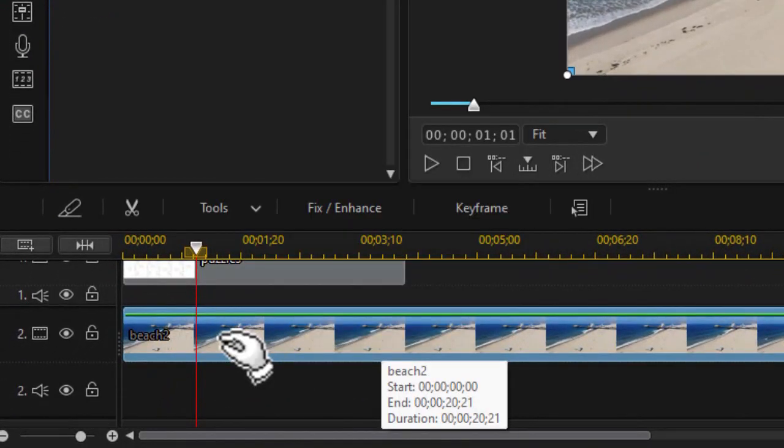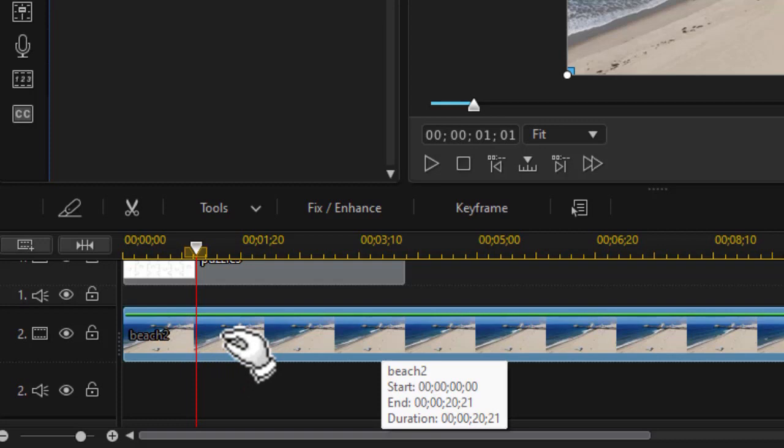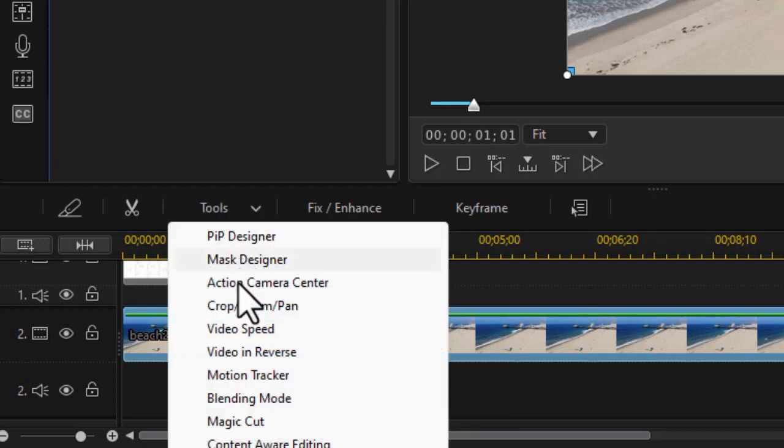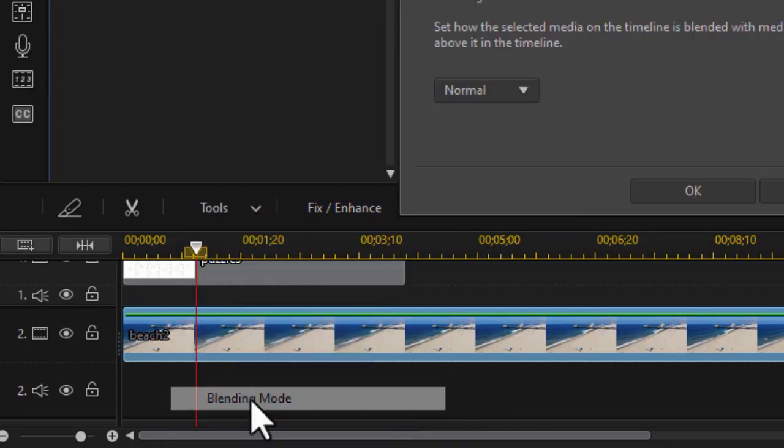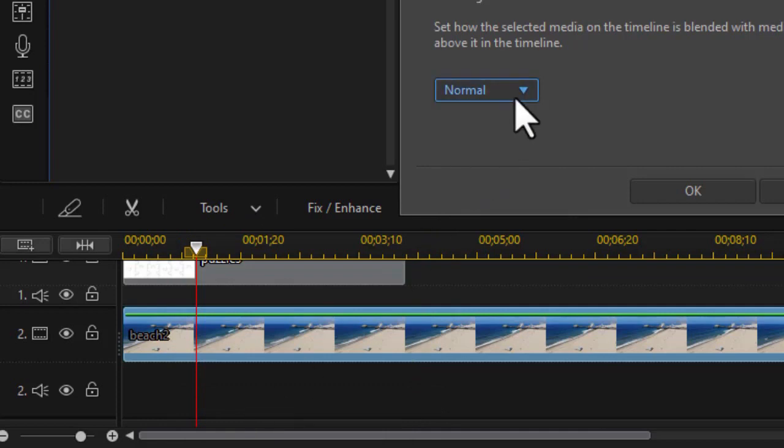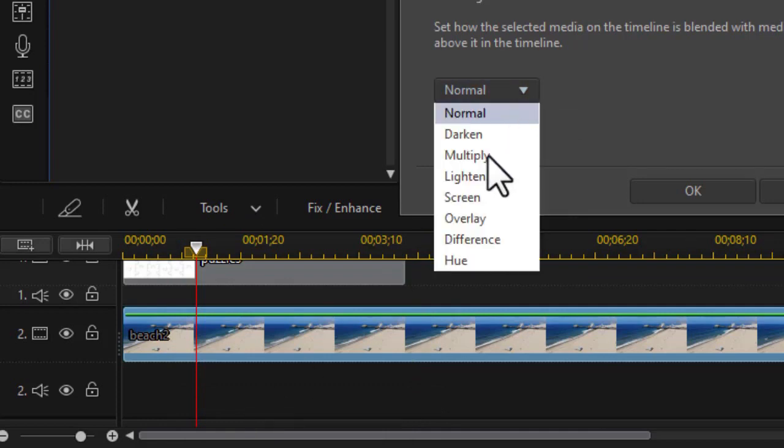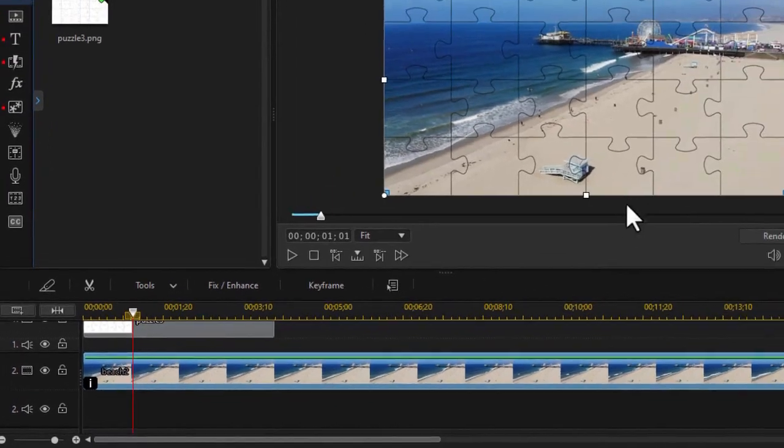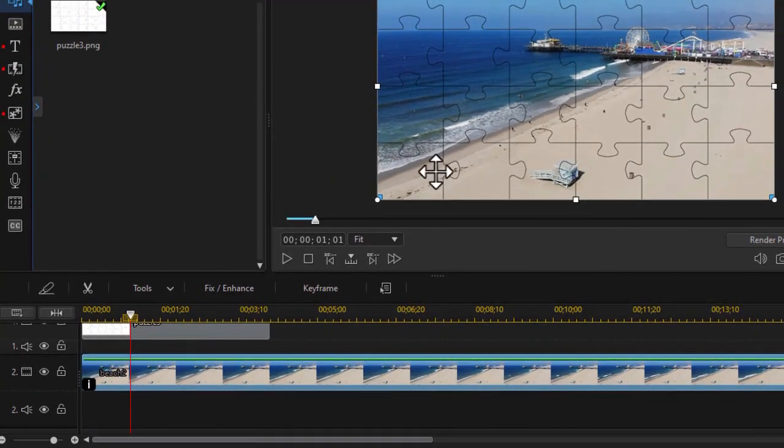I need to change the blend mode of the beach video. So I highlight the clip and choose tools above the timeline and then choose blending mode. It starts out with normal. I want to use multiply and click on OK. Now I see the black lines because they're darker.